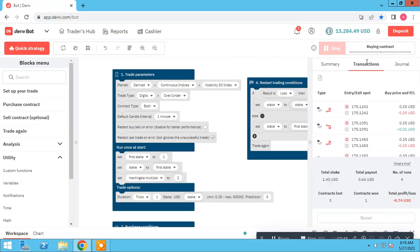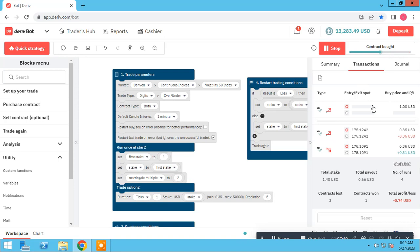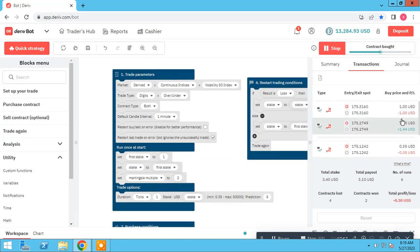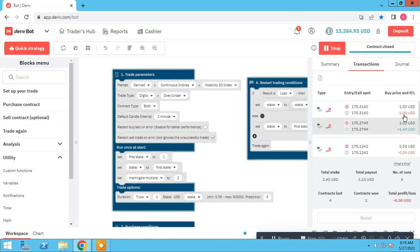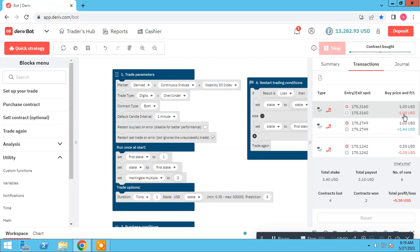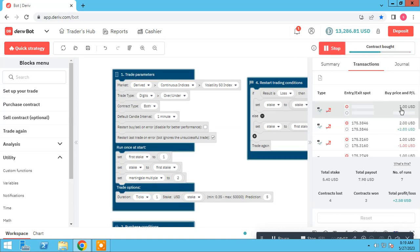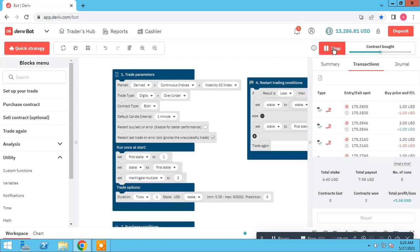The first one starts with one dollar. We won, again one dollar. Lose, Martingale two. We win, back to one. Yes, everything is good. As you see.